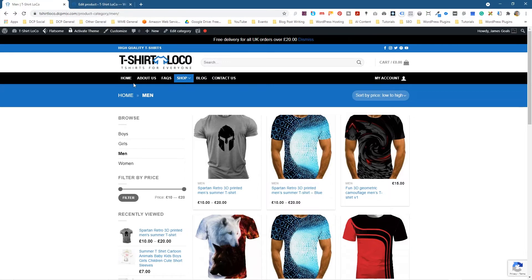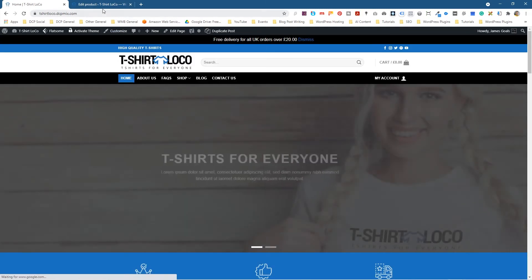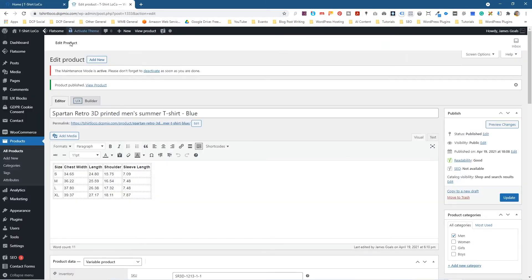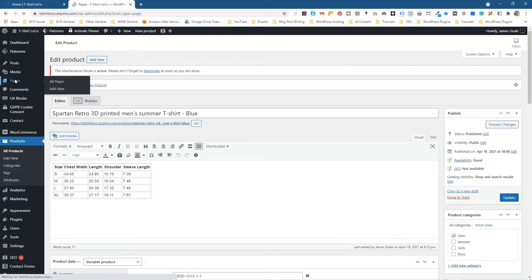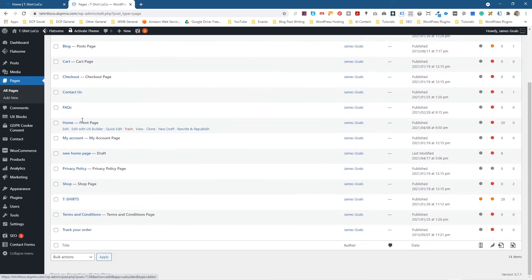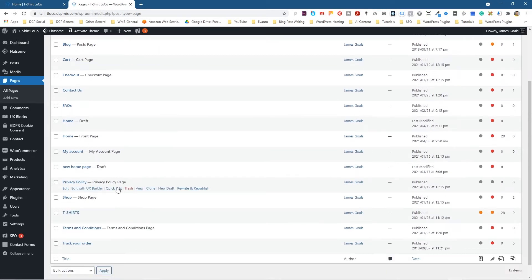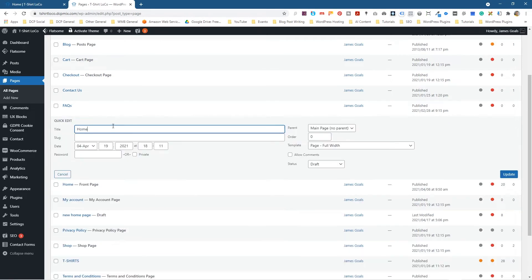That's how you can duplicate or clone a product. But more importantly, you can also duplicate and clone pages as well. If we click on pages and look at this home page, if we clone it, click clone, you'll see that it's got a copy now. You can see there's a draft one here. Normally what I would do is go to quick edit and call this something like a test and put today's date, maybe it's the 19th or the 4th 2021, and click update.